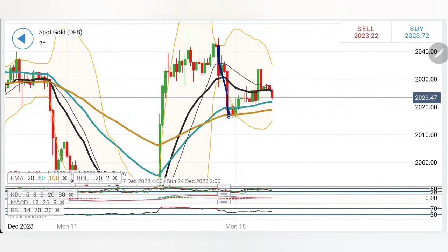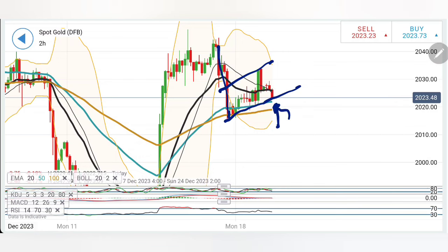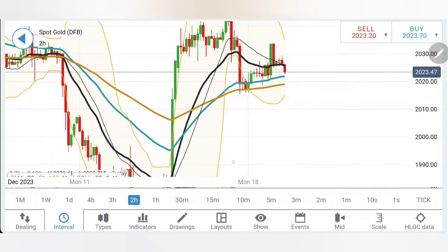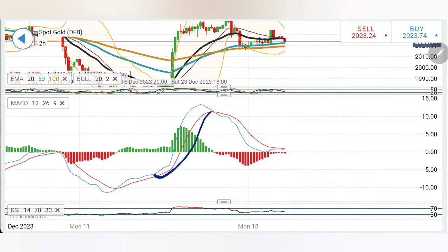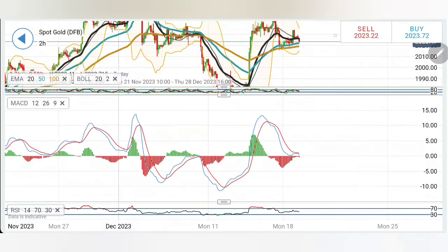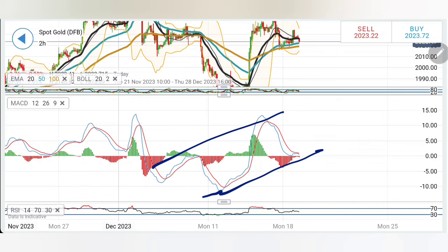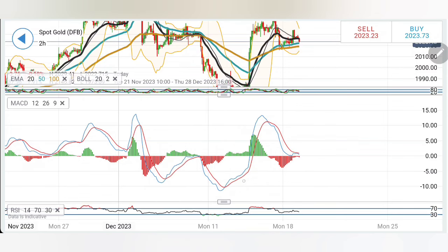Coming to the two-hour chart: similar observation — drop, retracement, higher lows, higher highs. Wait for it to stay below 2020-2018 levels, and then more bearishness may prevail where further lows can be achieved. Stochastic is dropping here. MACD is bearish — it has formed a good wave and is still trying to diverge. Only bullishness if you see it converging; else it is still right now trading bearish.